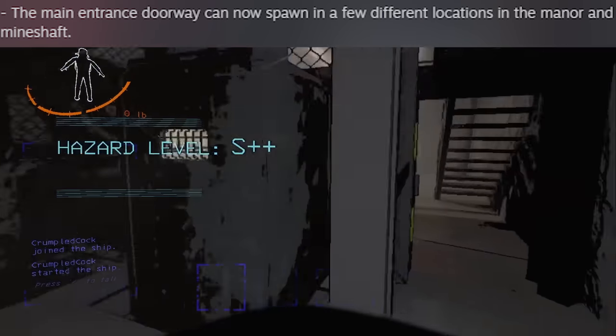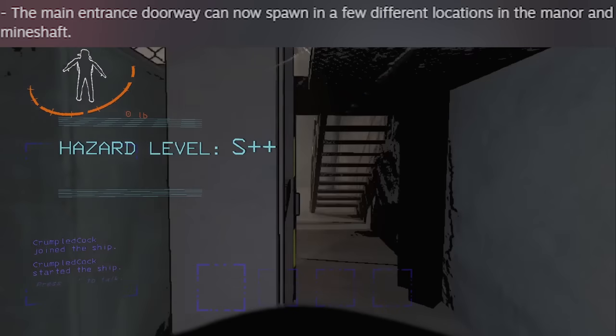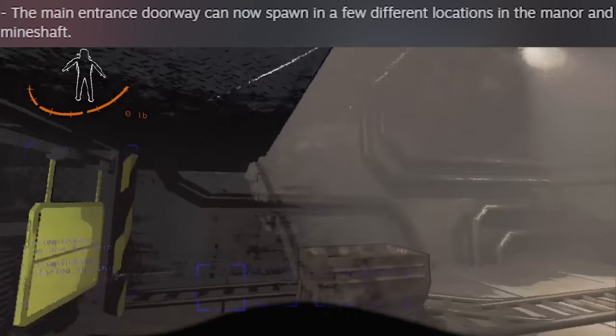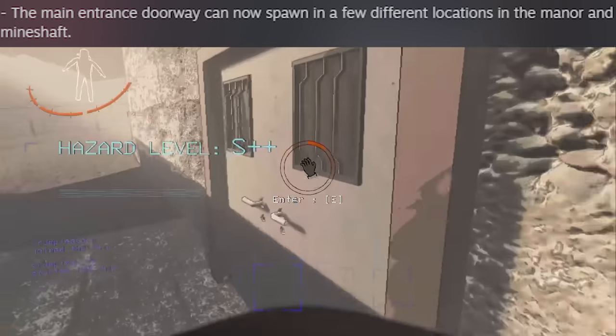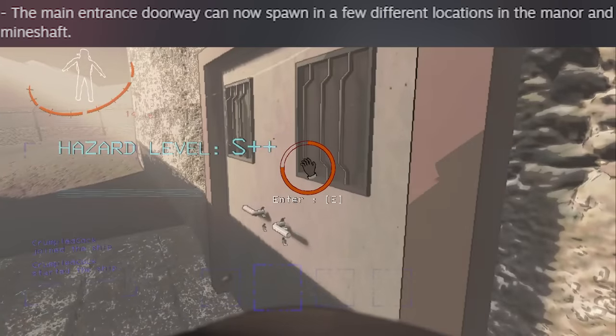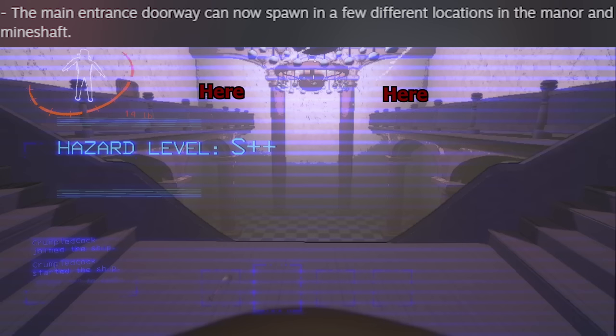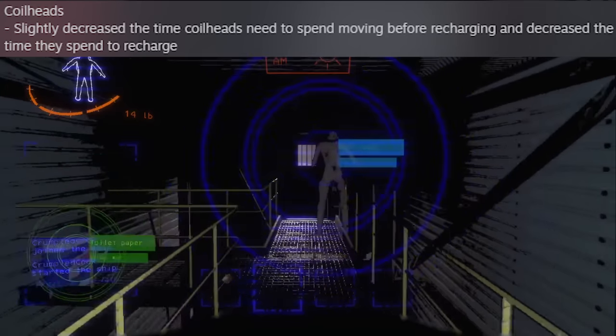First off, the main entrances of mineshaft and manor will now spawn randomly inside of the main tile. There are set locations for where the main door can spawn, it's just chosen randomly by the day.